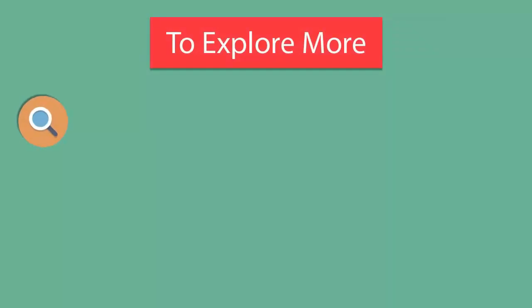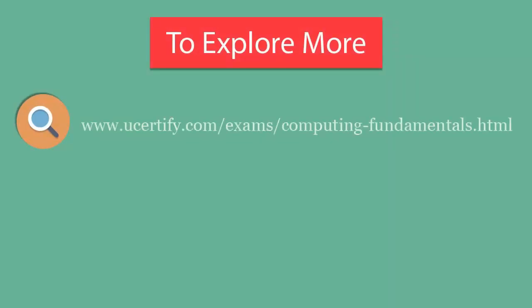To explore more about U-certify titles and their features, please visit www.ucertify.com.